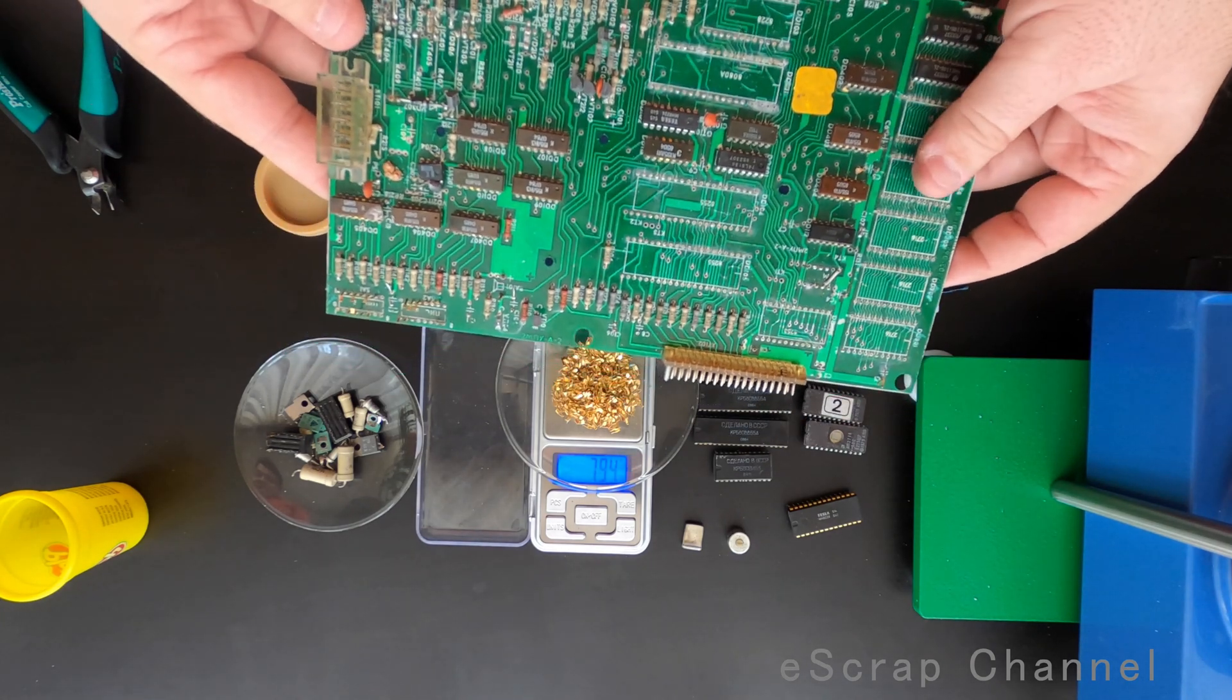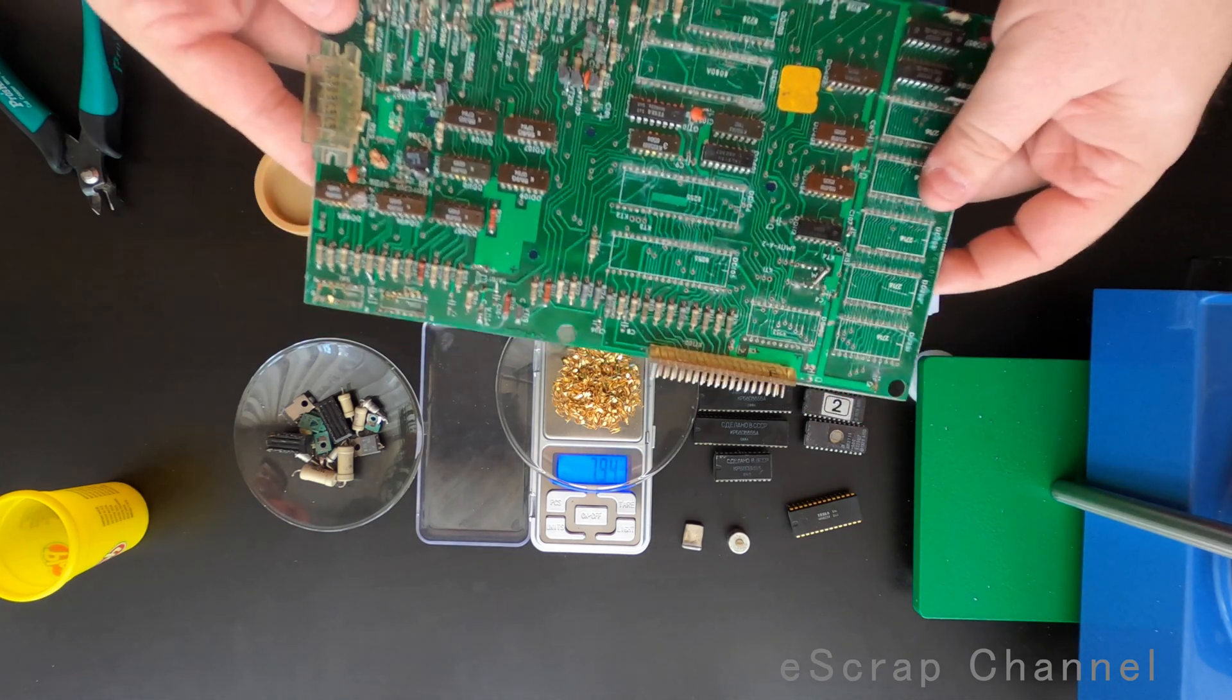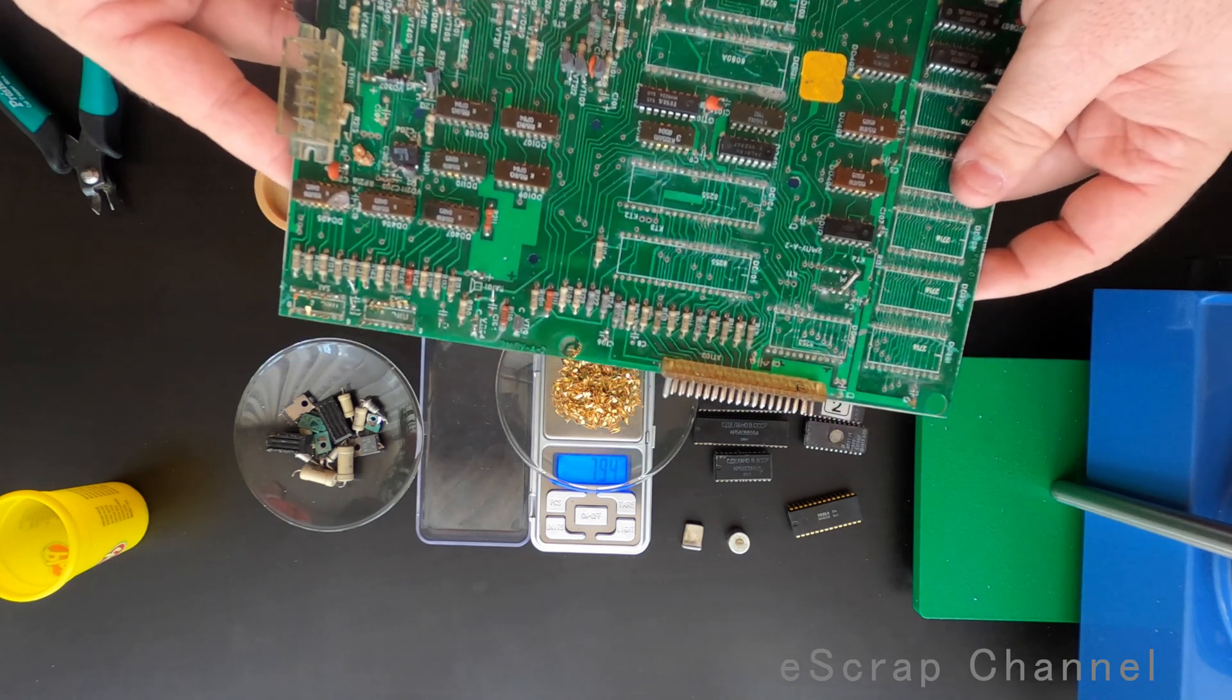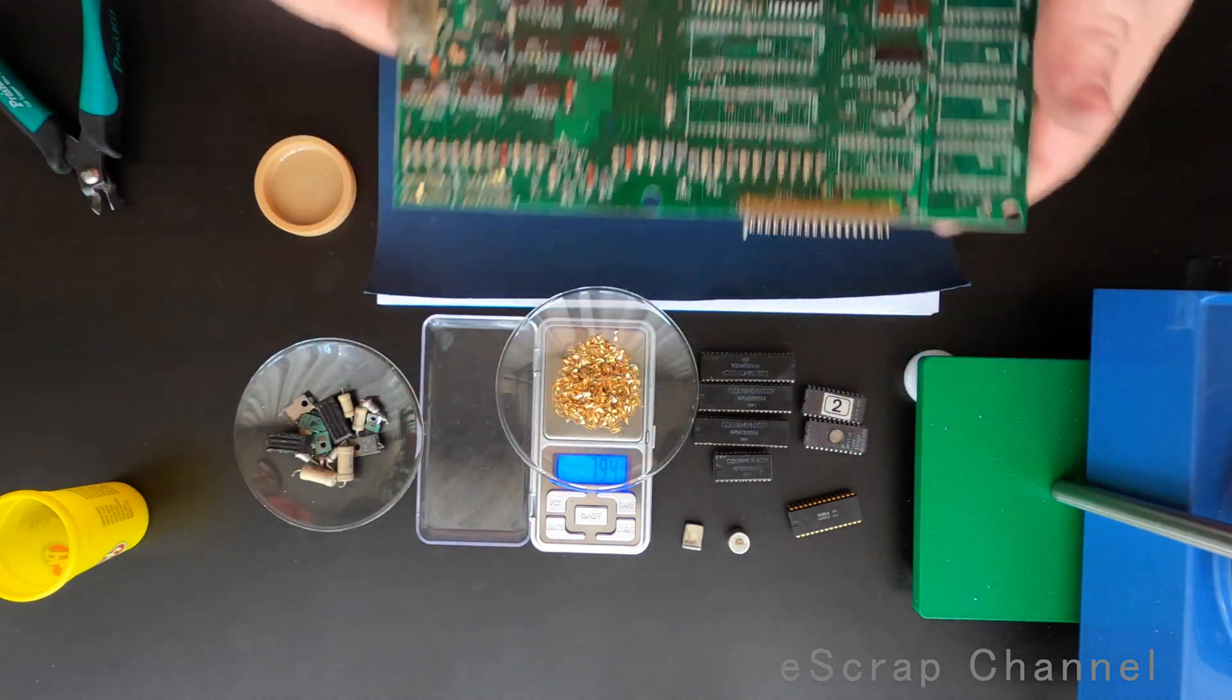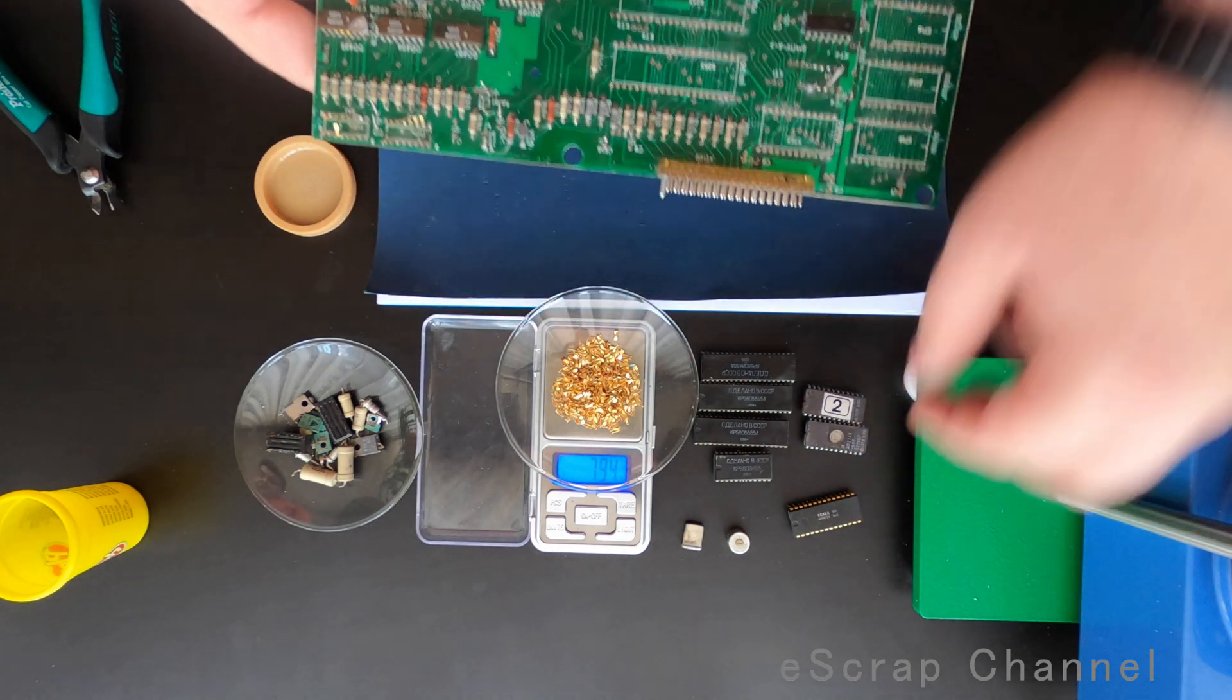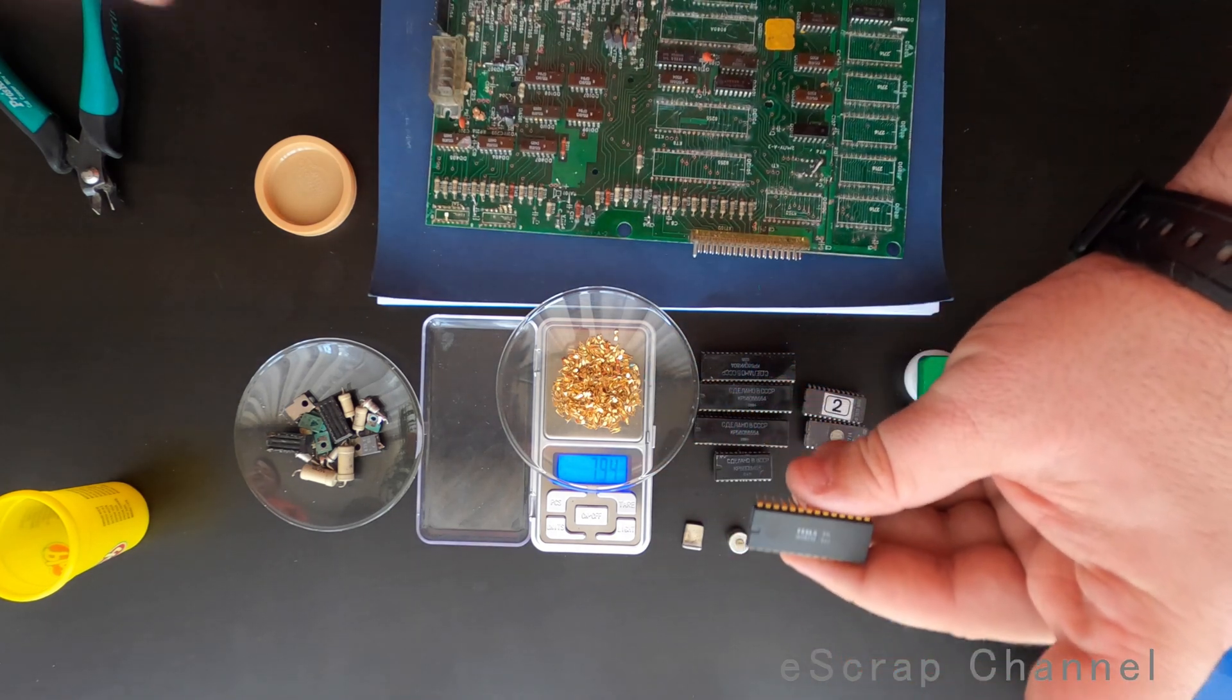But just scrap old useless boards, never scrap old good boards. You can sell them for much, much more money than the scrap you'll find inside. Thanks for watching, keep scrapping, and enjoy collecting beautiful, beautiful ICs like this one. Thank you, bye.